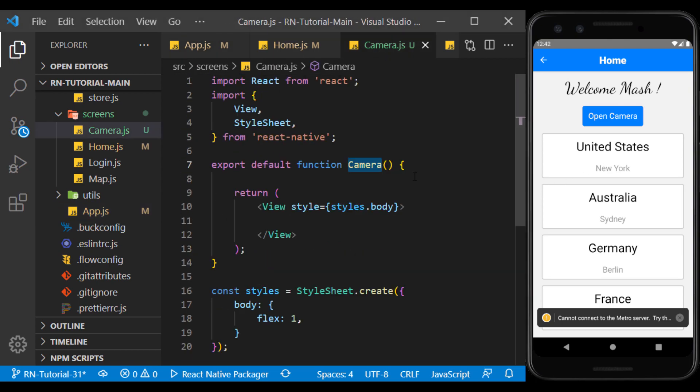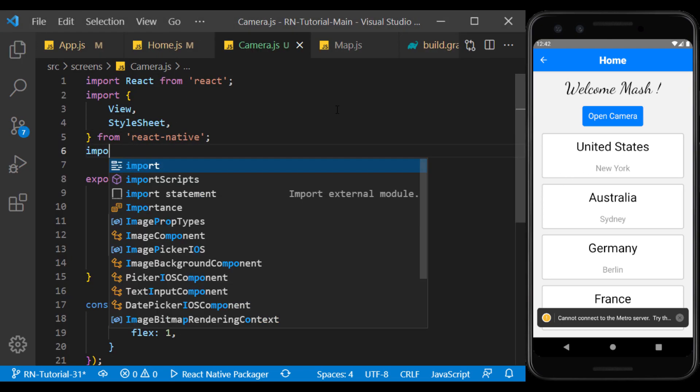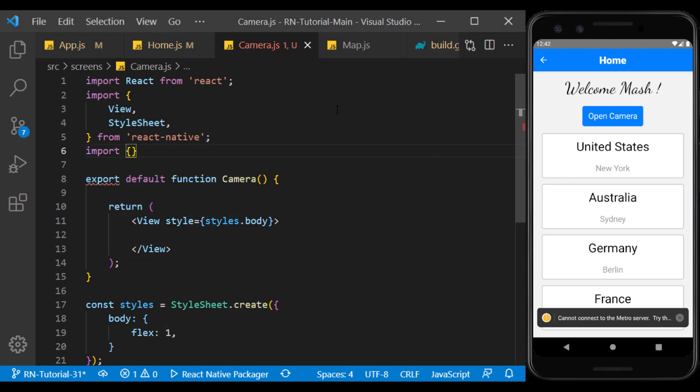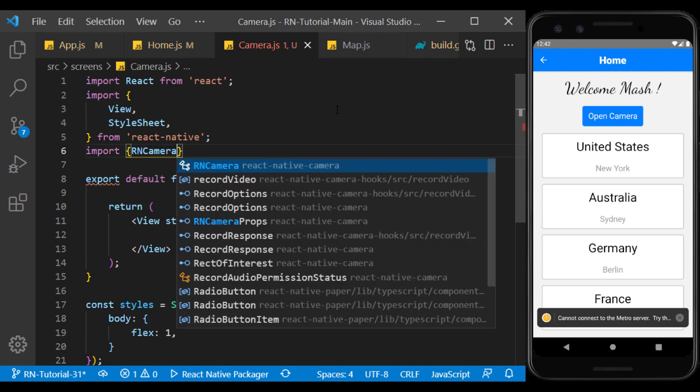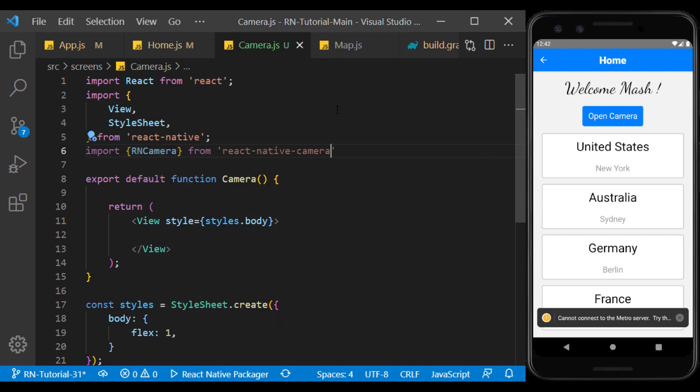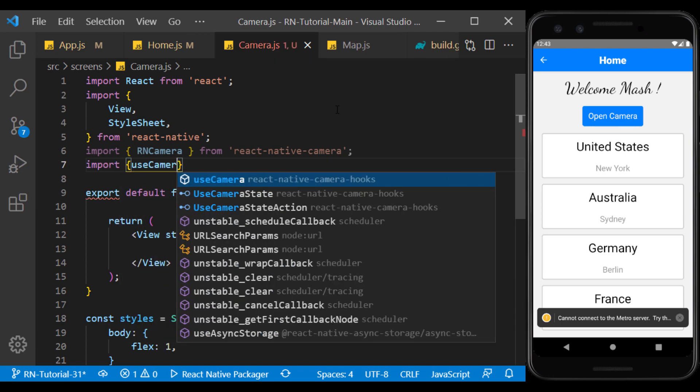First, on the camera page, we import the RNCamera component. Then we import the useCamera to use the hooks.